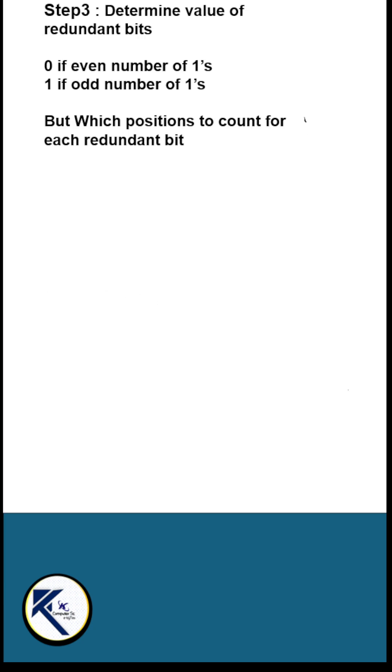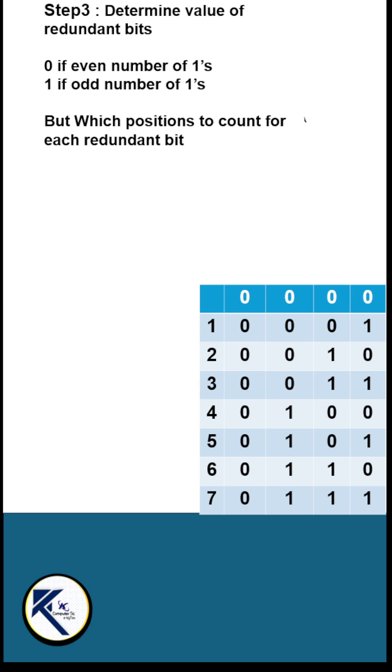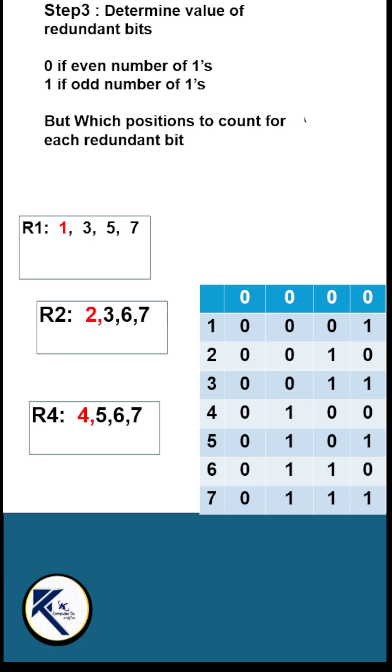Each redundant bit will control specific positions within the Hamming code. How to remember them? This is a chart of binary codes. For R1, look into this column and note down the locations which have value 1: 1, 3, 5, 7.